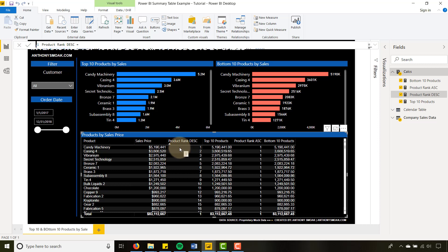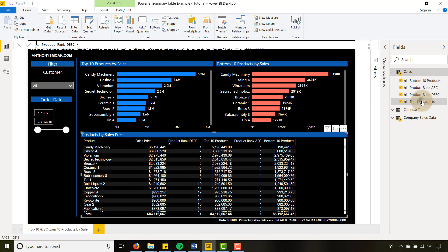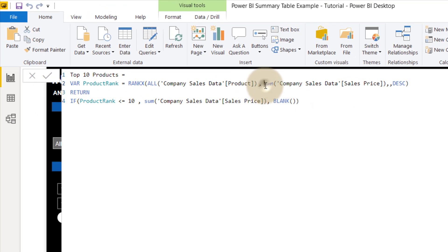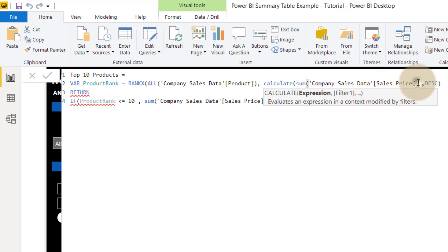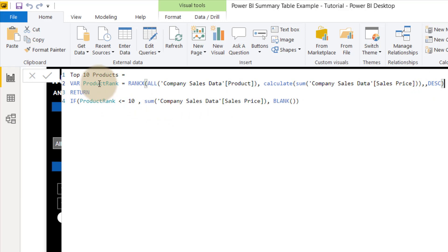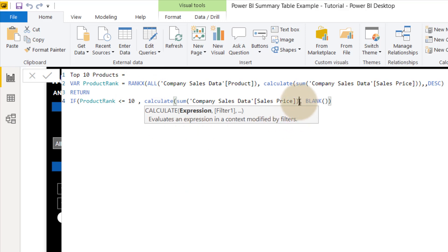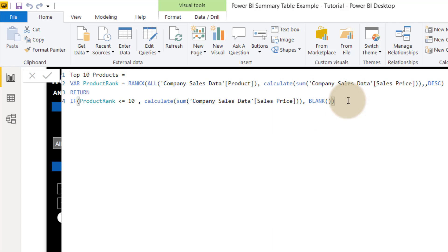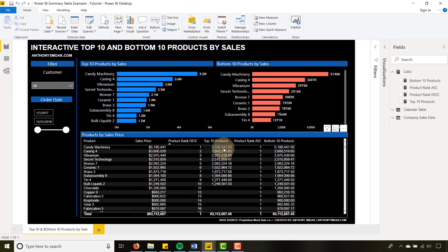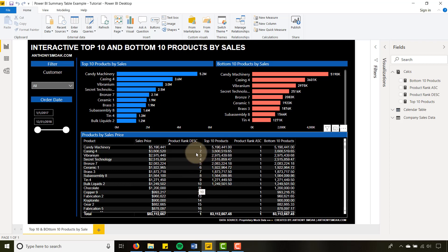Now I can use the same concept — product rank descending — to show only the top 10 products. If we go into top 10 products, we're going to have to throw CALCULATE on here to get the ranking working correctly. Once we have that product rank, I can say: if product rank is less than or equal to 10, then return the sales price; otherwise blank. I still have to throw a CALCULATE around this. Now I hit Enter, go back and take a look — I should only have top 10 products here. Because I threw that CALCULATE in for the product rank, it ranks correctly and we're only showing the top 10 products where the rank is less than or equal to 10.